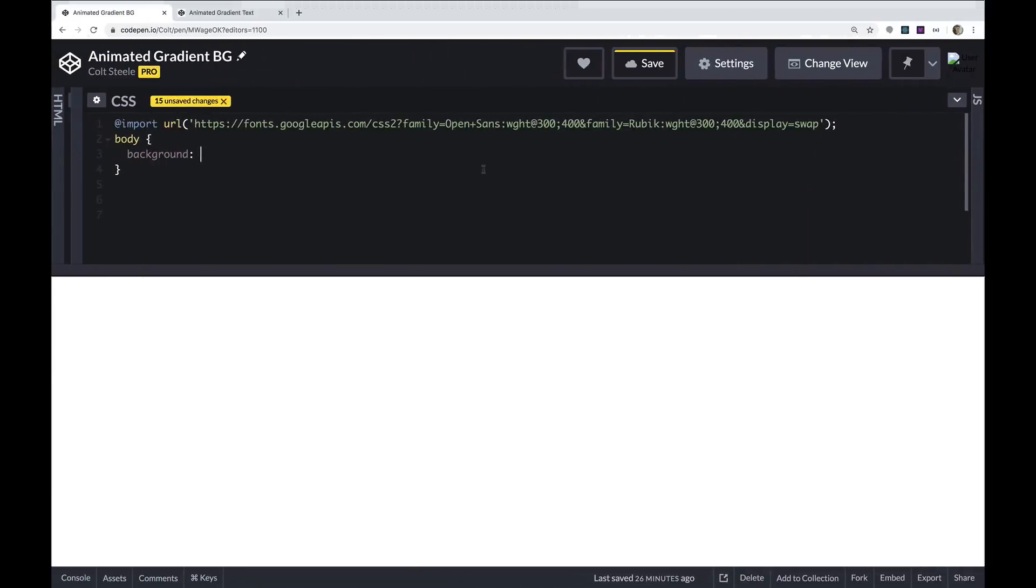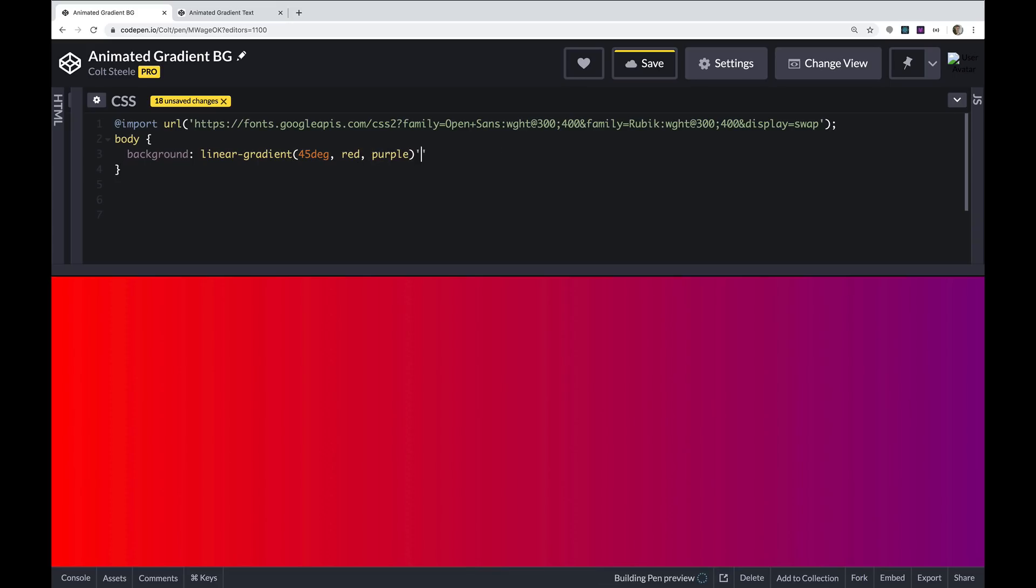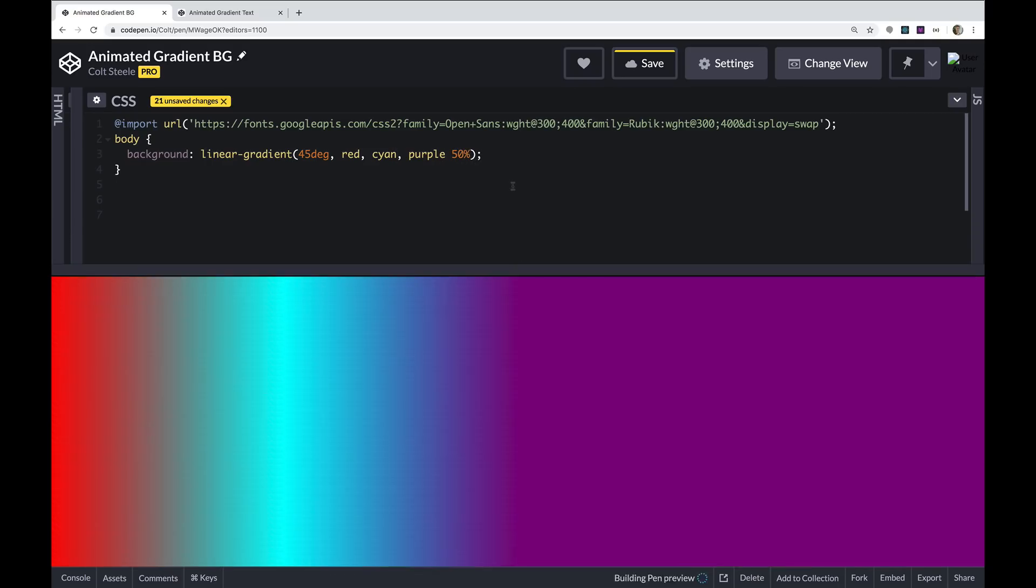So the simplest syntax is linear gradient. And then we specify a direction. So you can do a degree measurement like 45 degrees. And then let's just do red and purple. This is a pretty simple gradient. It's a 45 degree gradient from red to purple. I can add another color in there. I don't think this will look very nice, but red to cyan to purple. I can specify a certain position or a size of each color chunk, like if I want more purple.